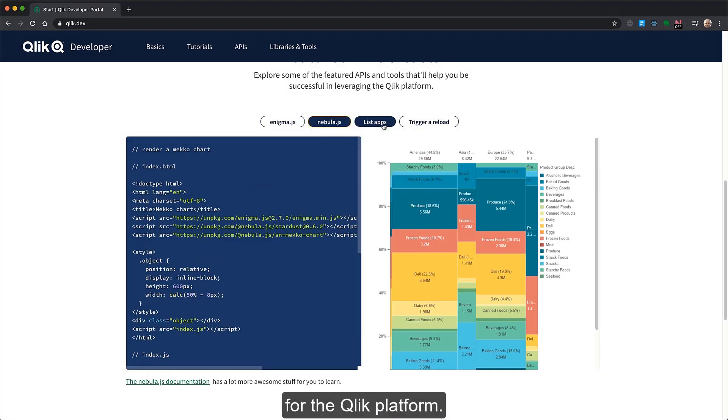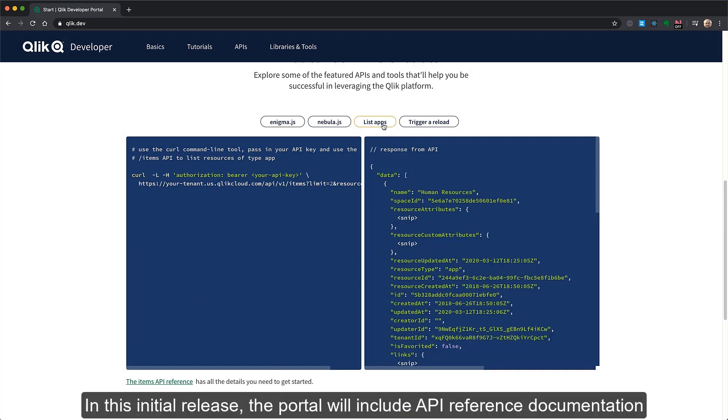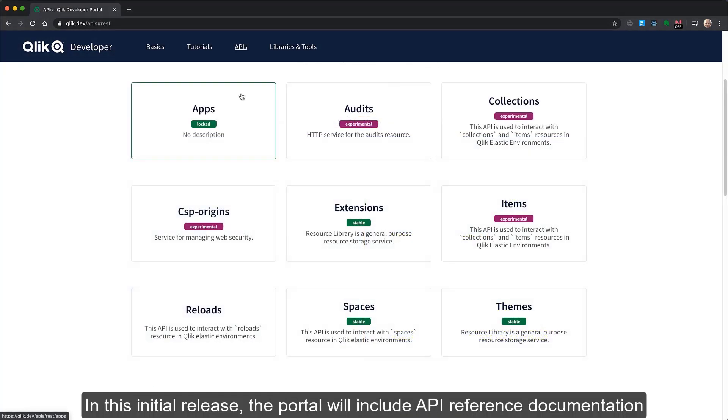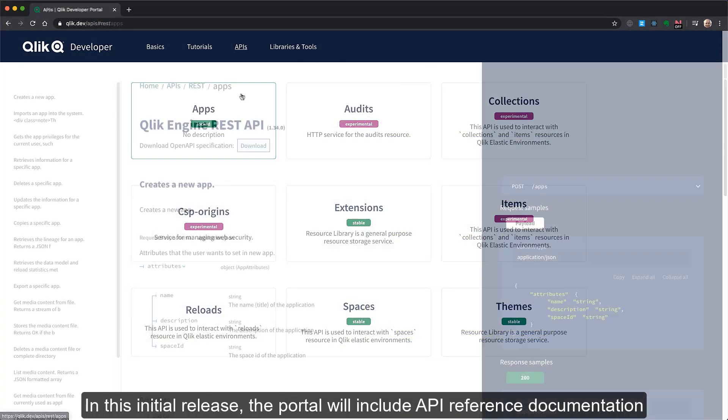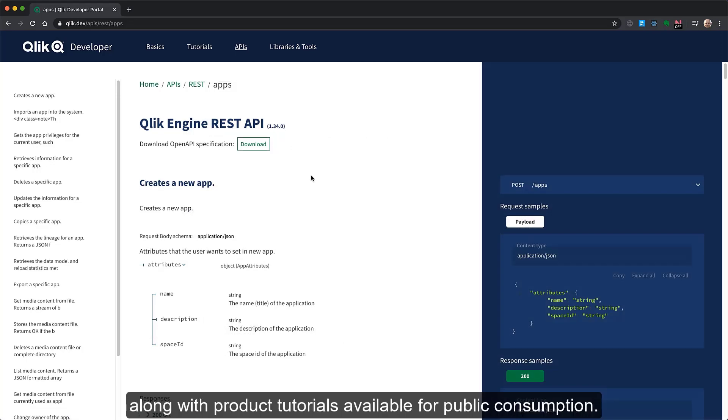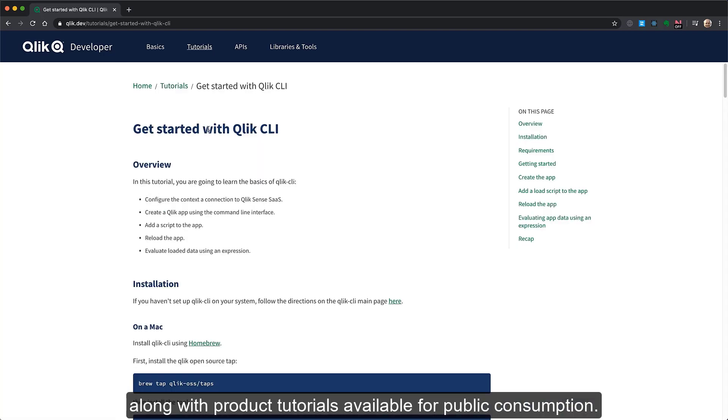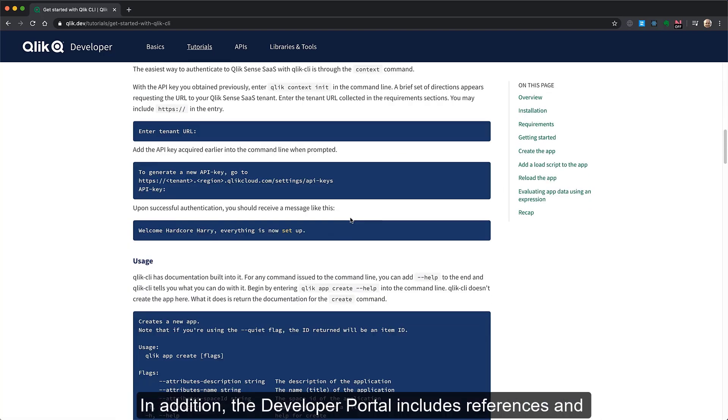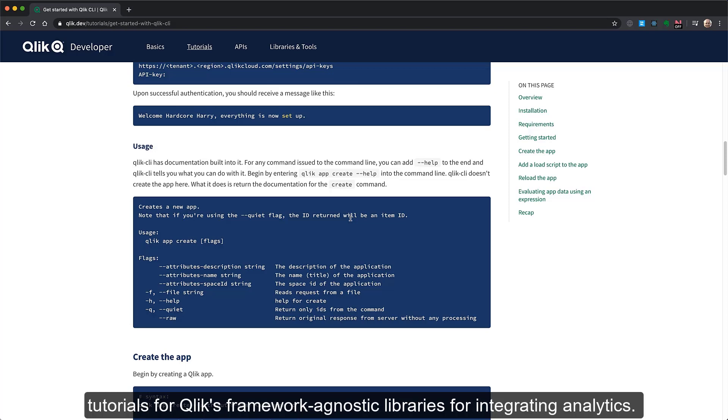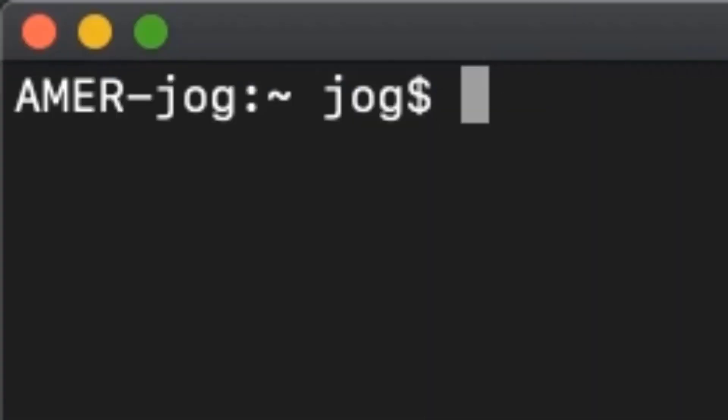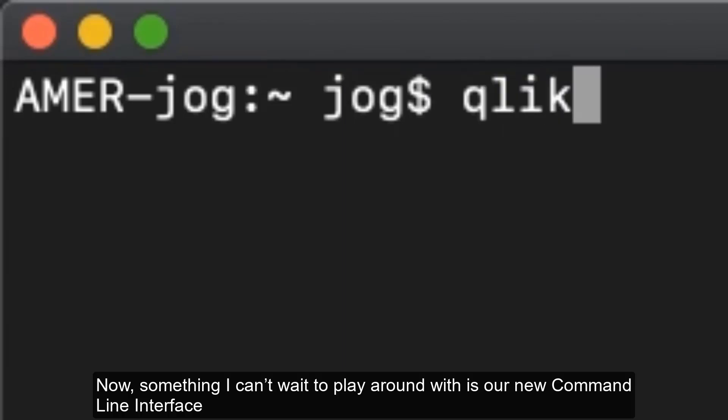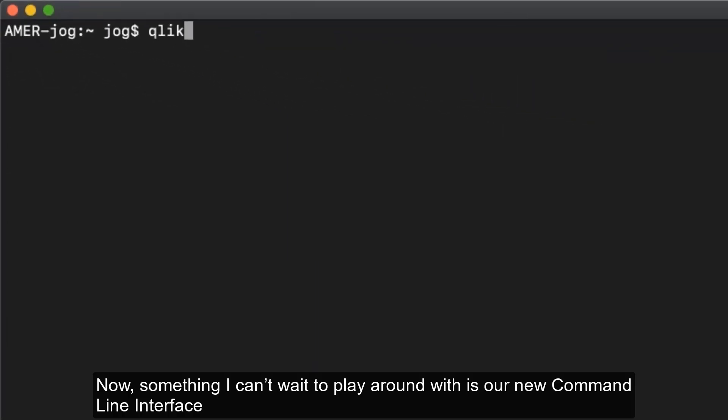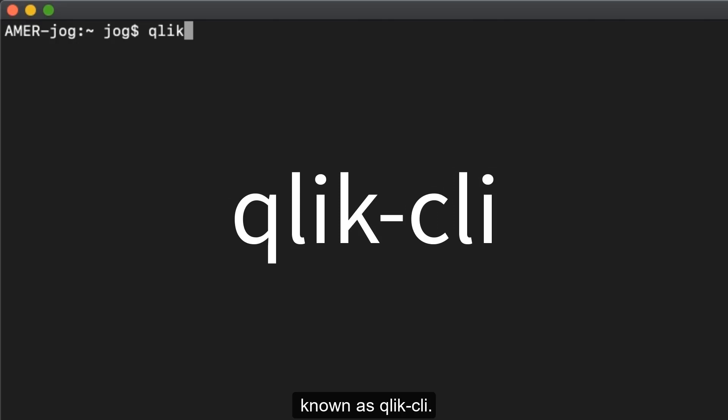We've created a new resource named the Qlik Developer Portal. This is the new home for discovering, learning, and referencing APIs for the Qlik platform. In this initial release, the portal will include API reference documentation for the management of APIs in cloud editions of Qlik Sense, along with product tutorials available for public consumption. In addition, the Developer Portal includes references and tutorials for Qlik's framework agnostic libraries for integrating analytics.